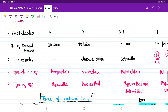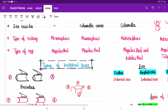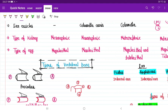Regarding type of kidney: cyclostomata have pronephric kidney. Fishes and amphibians have mesonephric kidney. Reptiles, birds, and mammals have metanephric kidney.